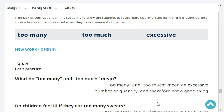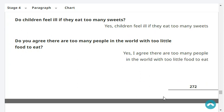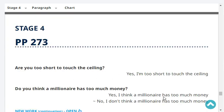What do the words 'too many' and 'too much' mean? Too many and too much mean an excessive number or quantity, and therefore not a good thing. Do children feel ill if they eat too many sweets? Yes, children feel ill if they eat too many sweets. Do you agree there are too many people in the world with too little food to eat? Yes, I agree there are too many people with too little food to eat in the world.